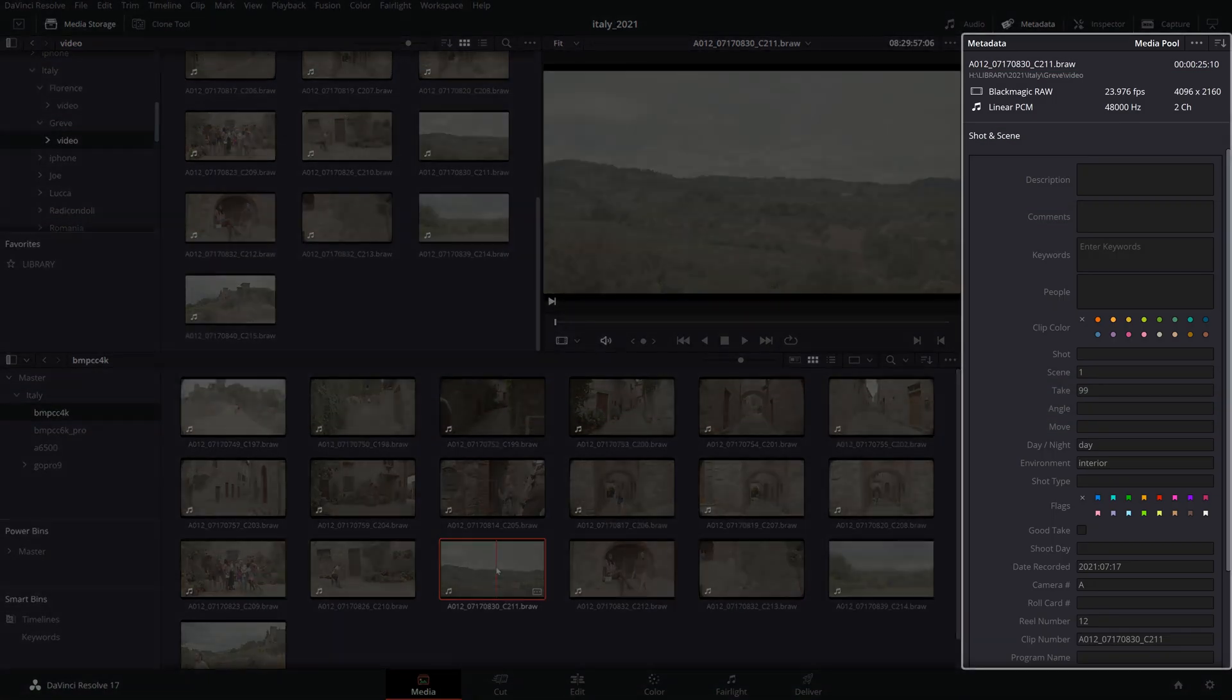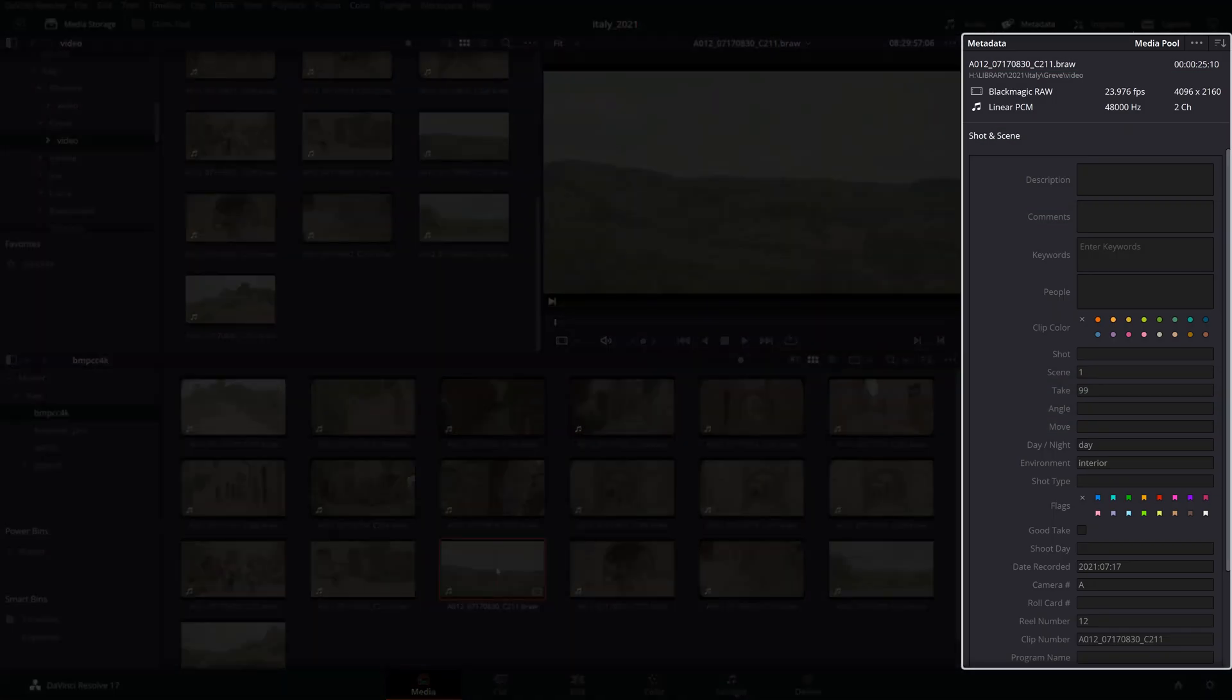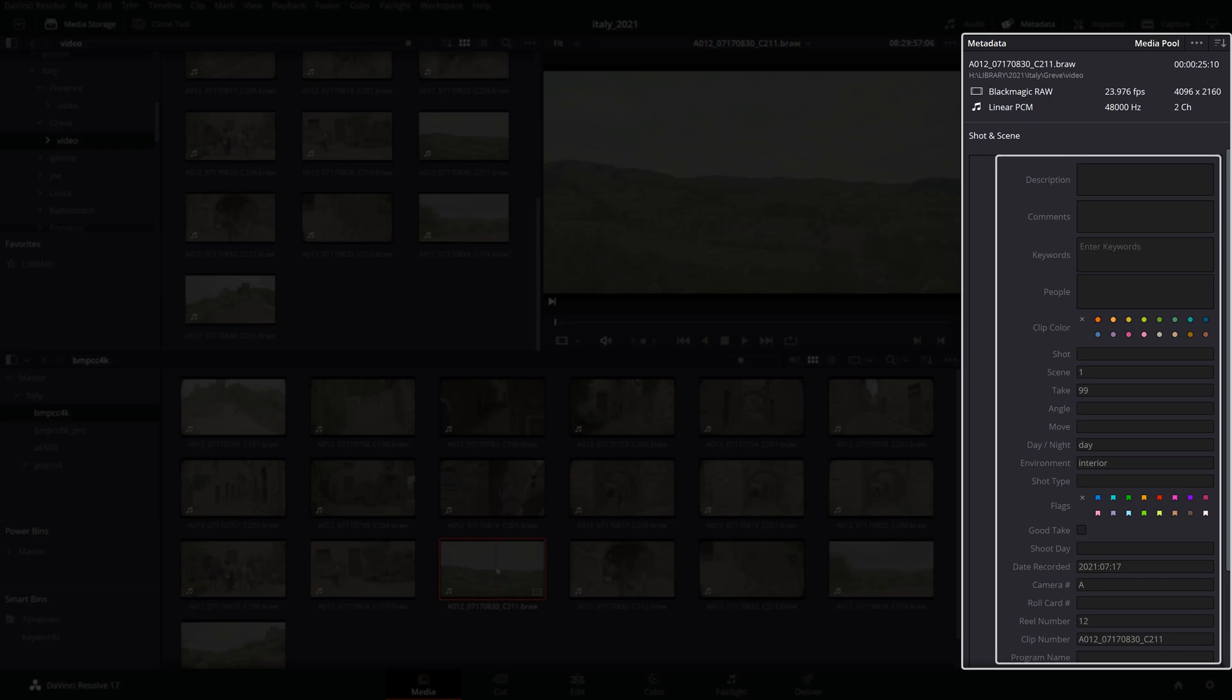Now each clip will inherently come with a basic set of metadata depending on the camera manufacturer. Some more detailed, others only with the bare minimum like frame rate, codec and resolution. This is where investing time in adding your own custom metadata will prove extremely helpful later when you want to sort through your media for fast and easy access to what you're searching for and will greatly benefit the creation of smart bins.